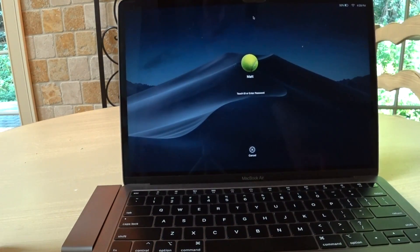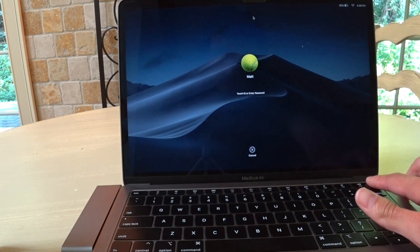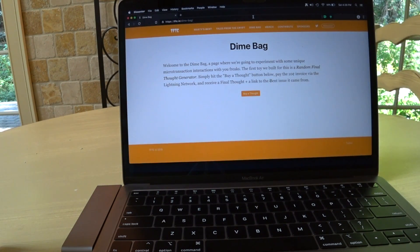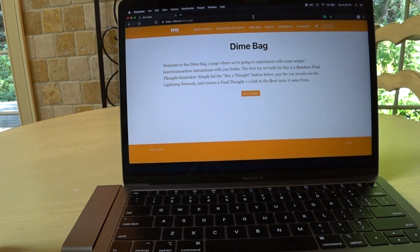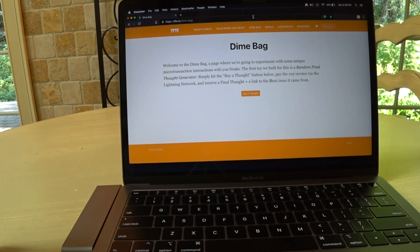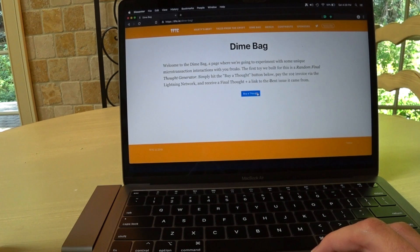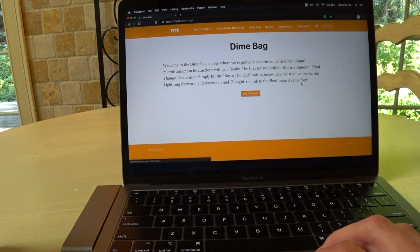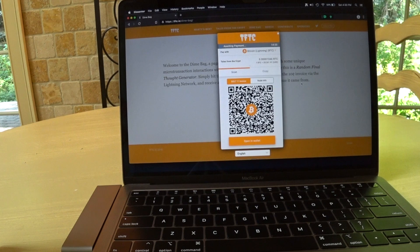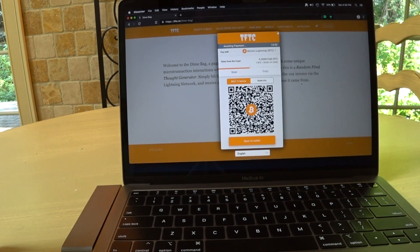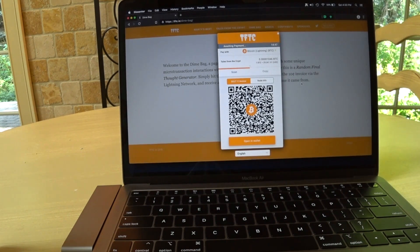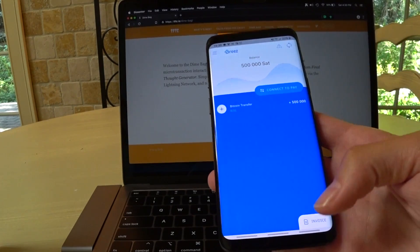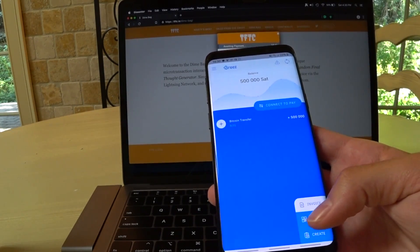At TFTC, we like to get our hands dirty, so we set up this nice test for you guys. We call it the dime bag, tftc.io slash dime dash bag, which allows you to test out microtransactions. Marty has a great newsletter called The Bent. It's a daily newsletter on all things Bitcoin. And at the end of his bent, he usually has a final thought, which is just a random thought that's in his head. For 10 cents, you can pay for a random thought on the site. It's a great way to test out microtransactions on Lightning. So, it's pretty simple. We go to invoice. We click pay.